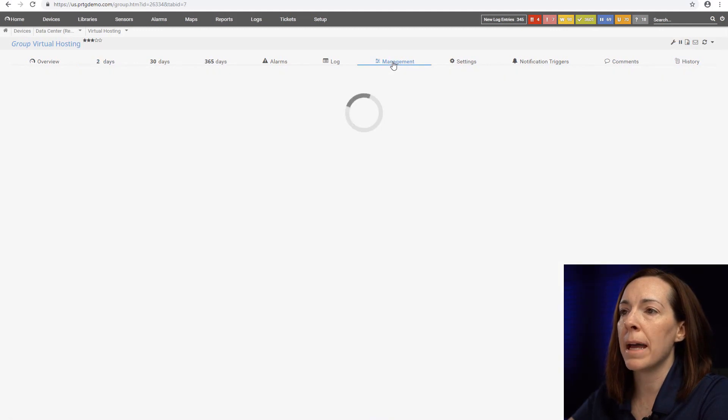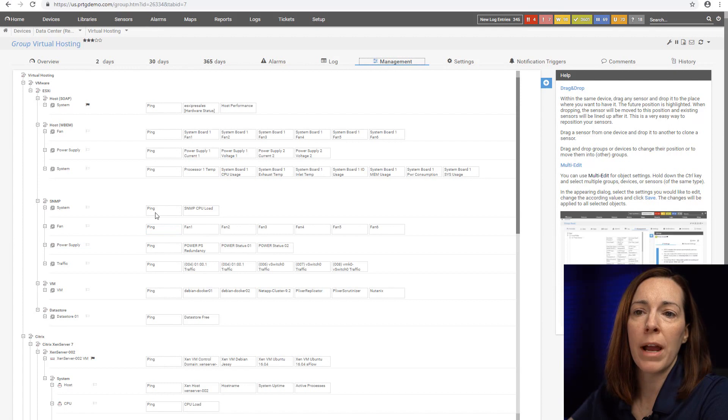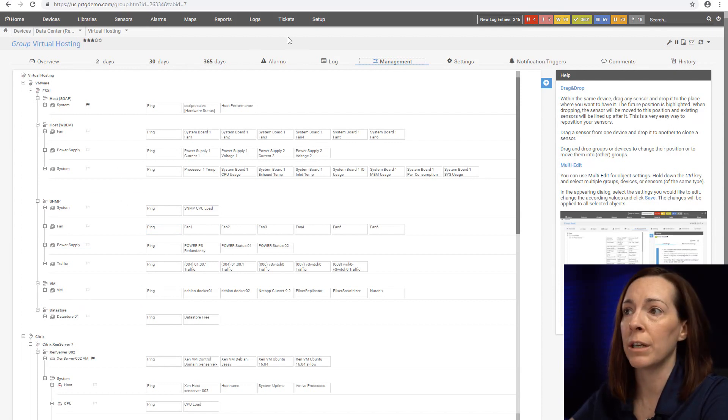You're going to see this management tab and that helps you to drag and drop and rearrange your device tree very quickly.